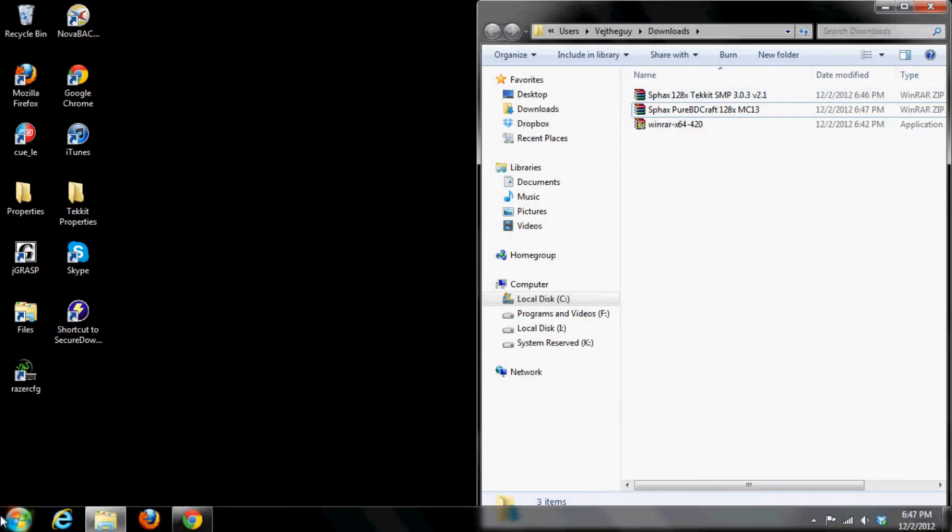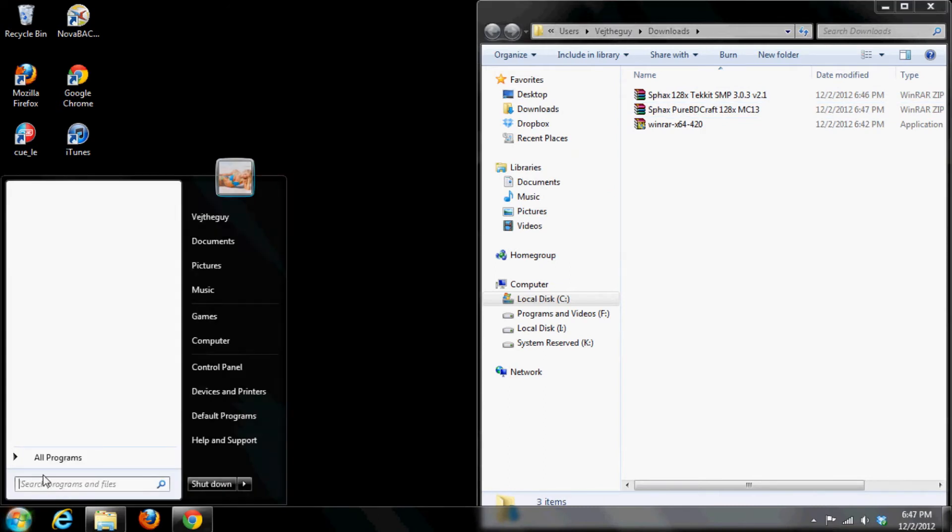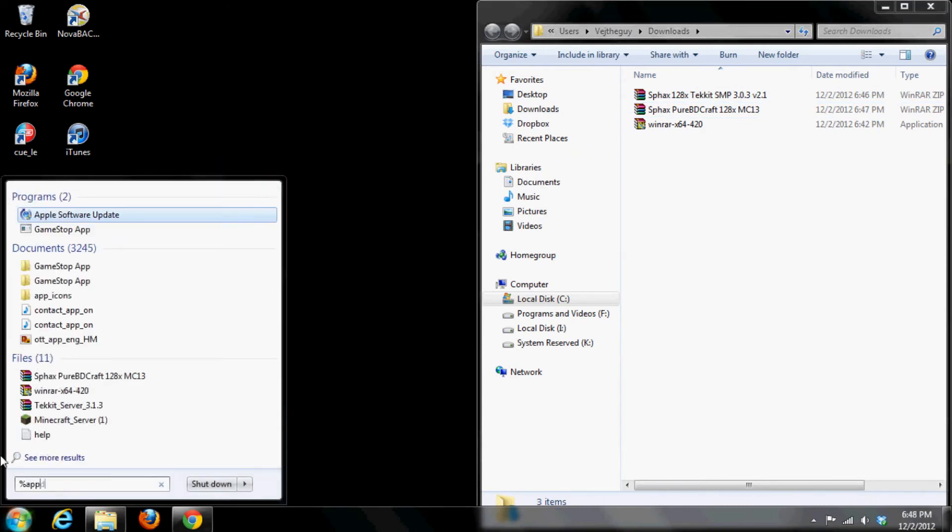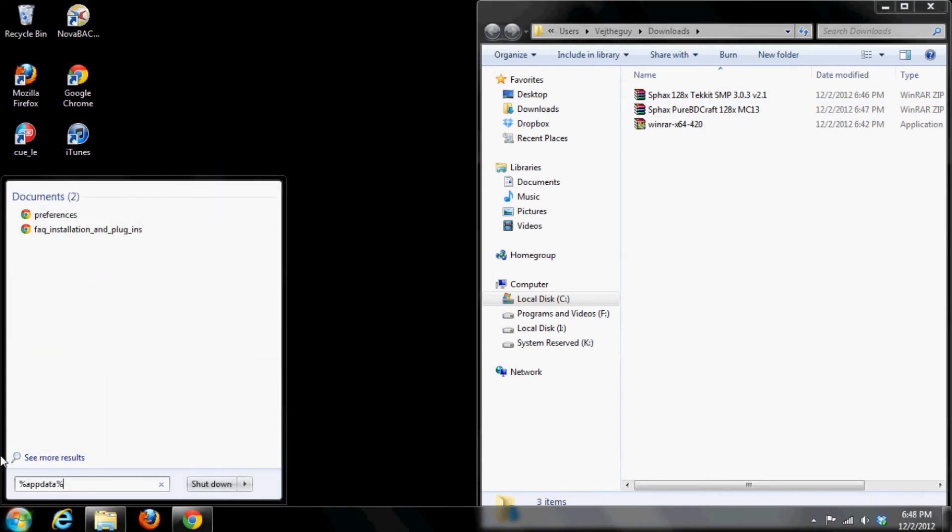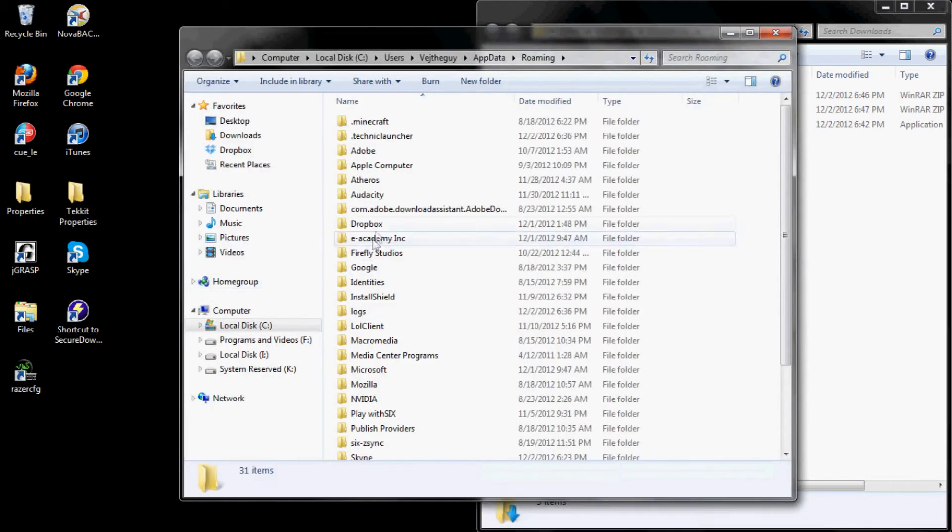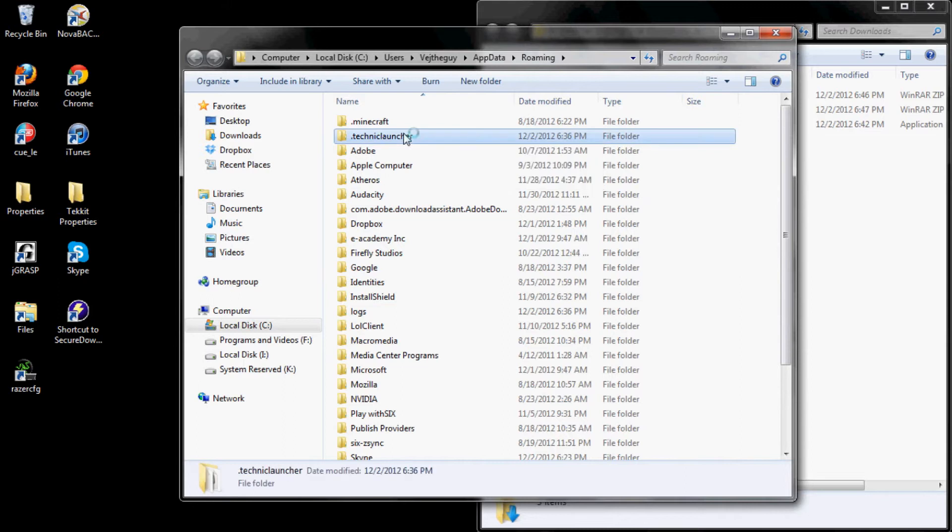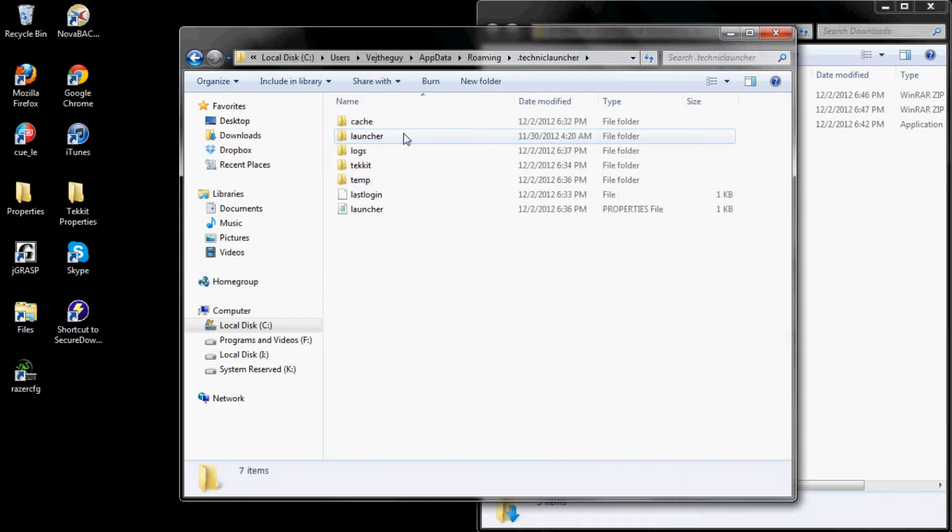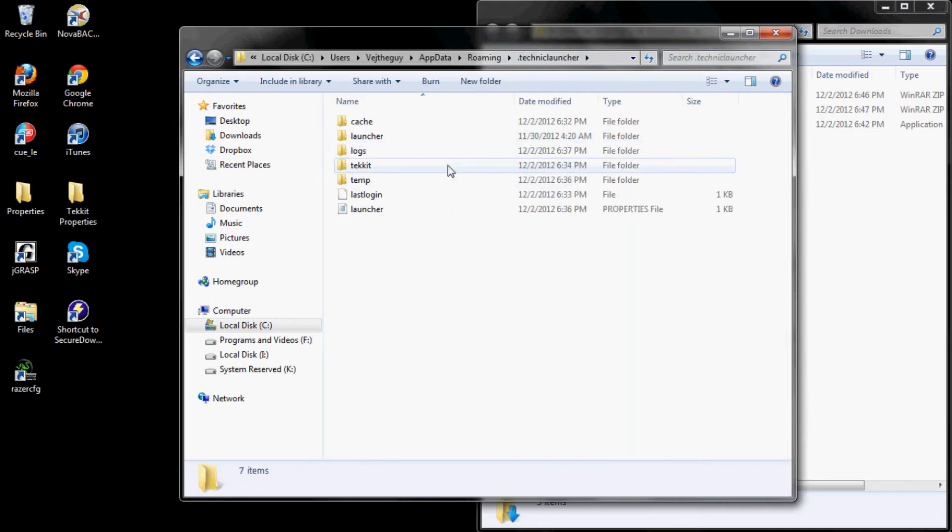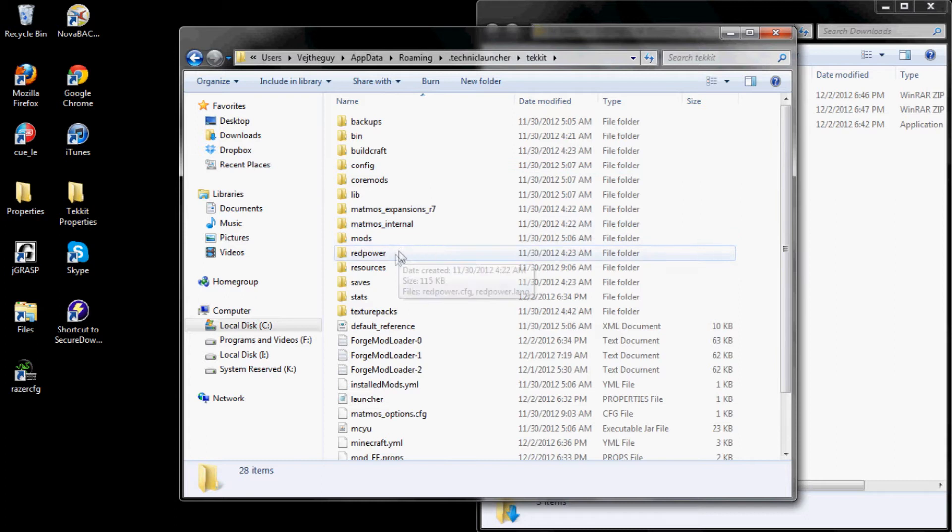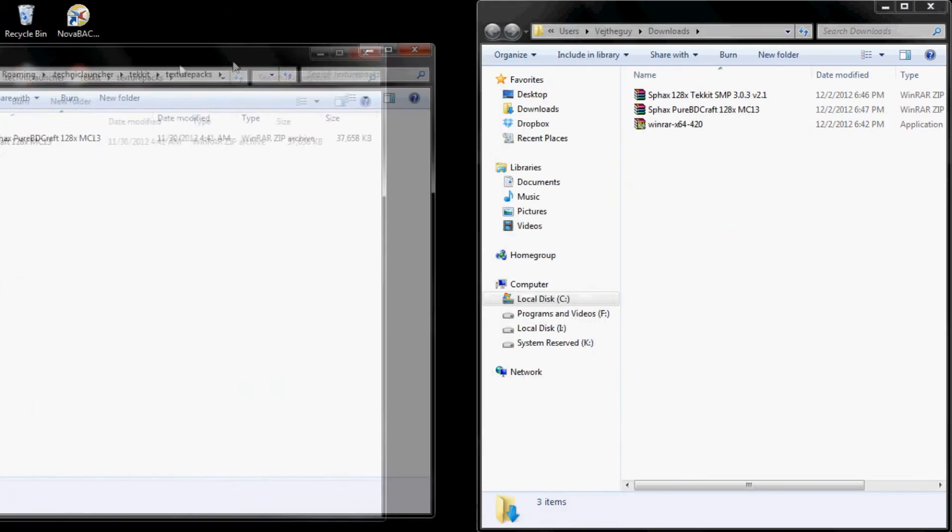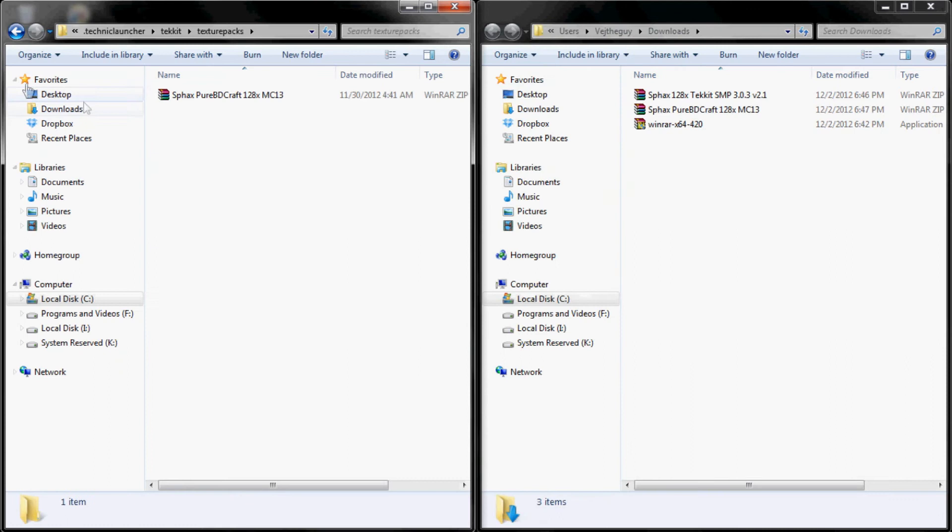And you're going to want to open the start menu, and in the search programs and files, you want to put percent appdata percent. Press enter, then click on the dot technic launcher, and then the tekkit, and then under tekkit, the texture packs.